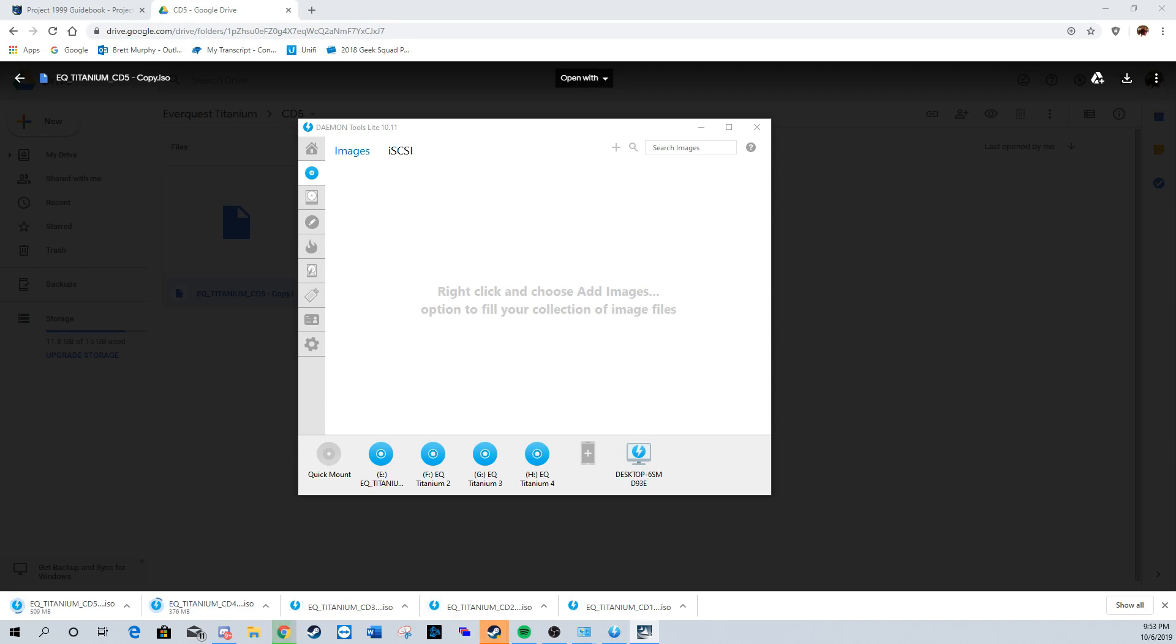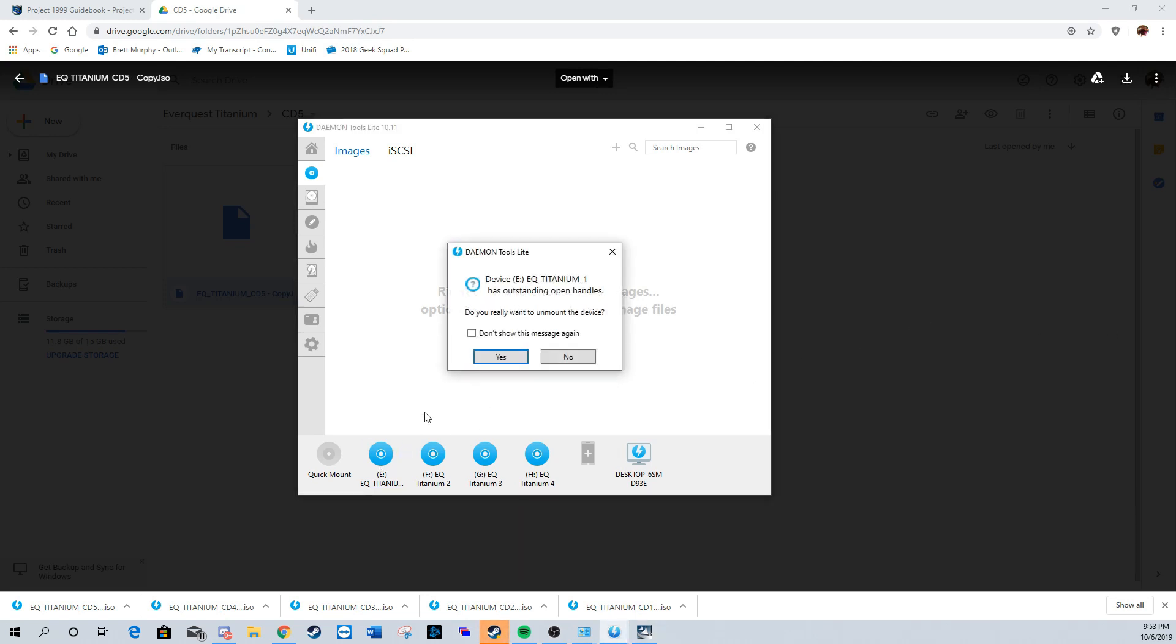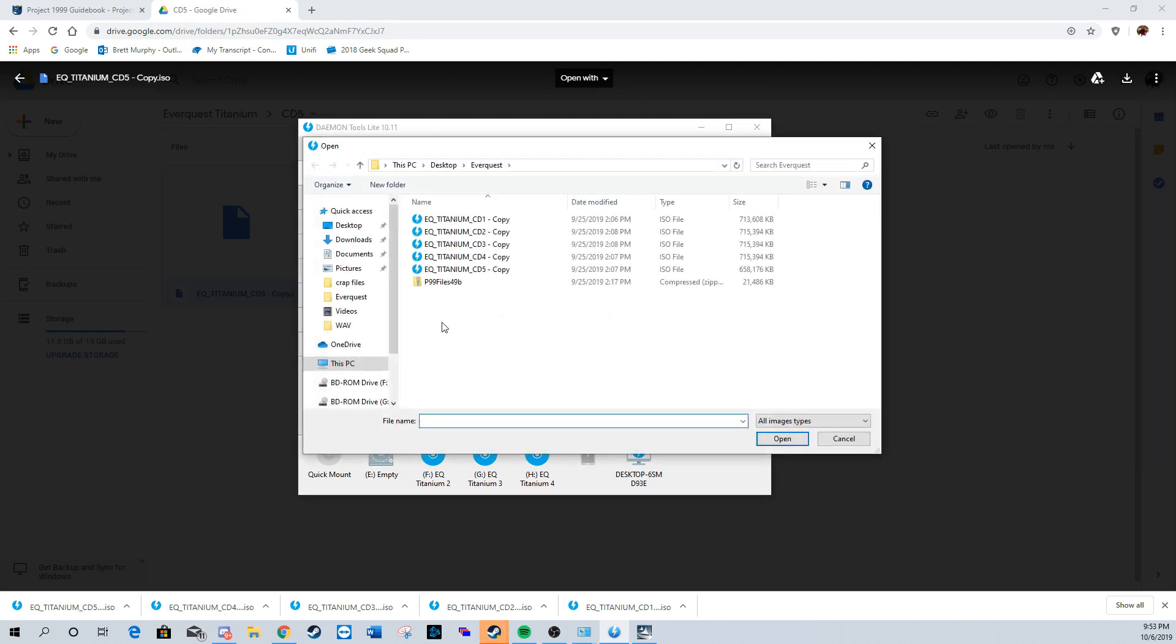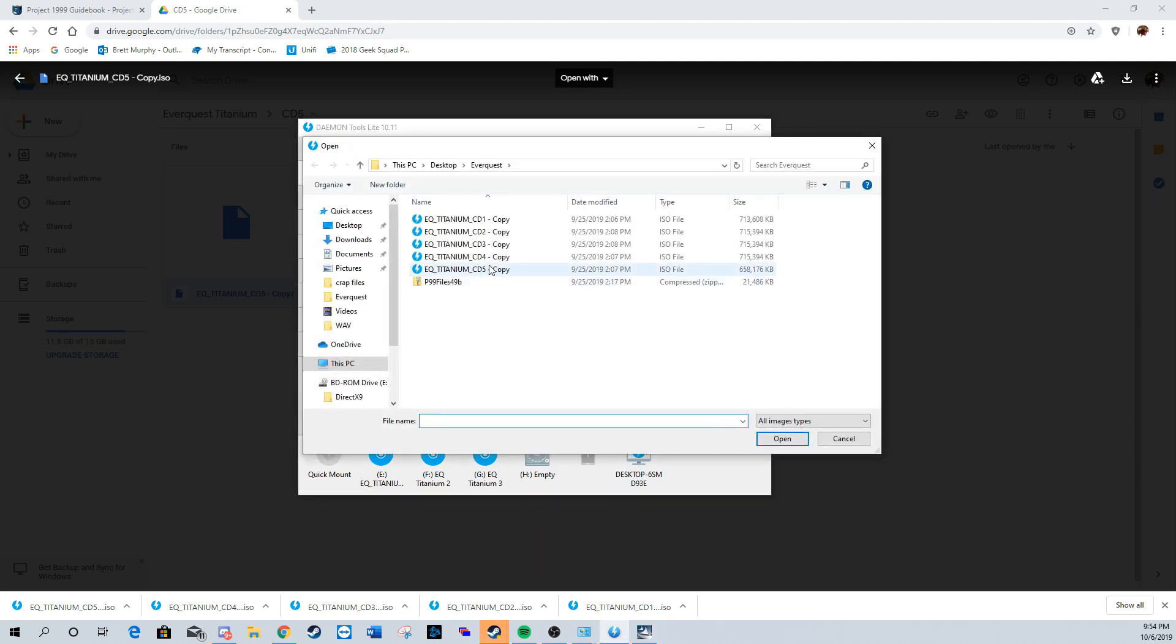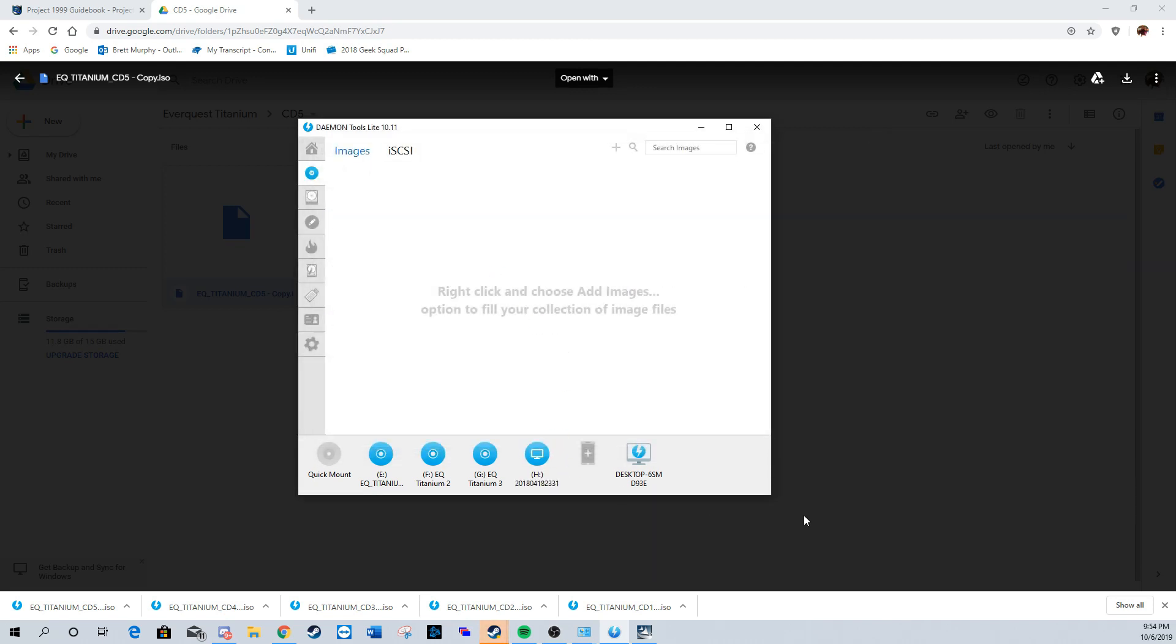Now we're going to mount the fifth CD, so we're just going to replace one of the CDs, take it out, and then put the fifth CD in and follow the prompts to mount it. Now it's going to ask you to re-put in the first CD, which is fine as it is already mounted, and we're going to finish installing.